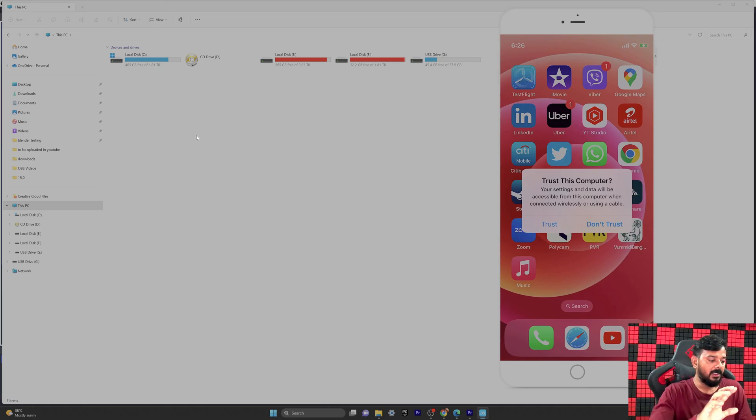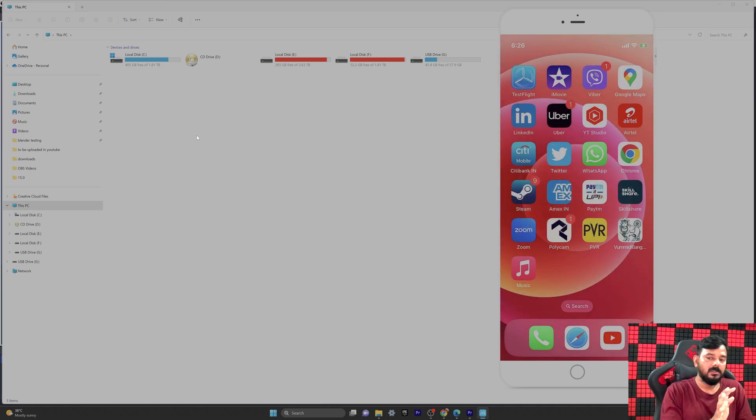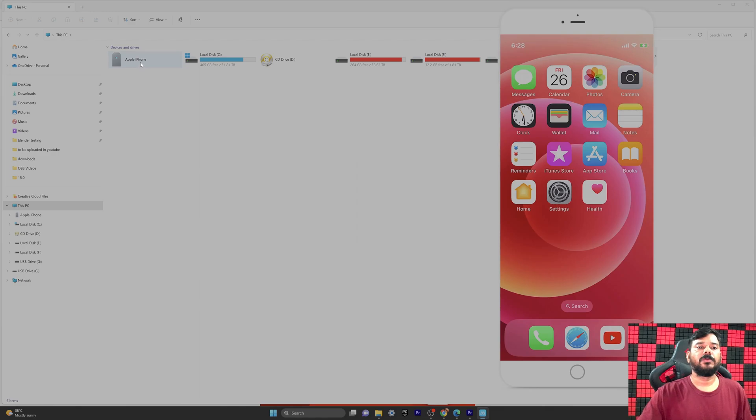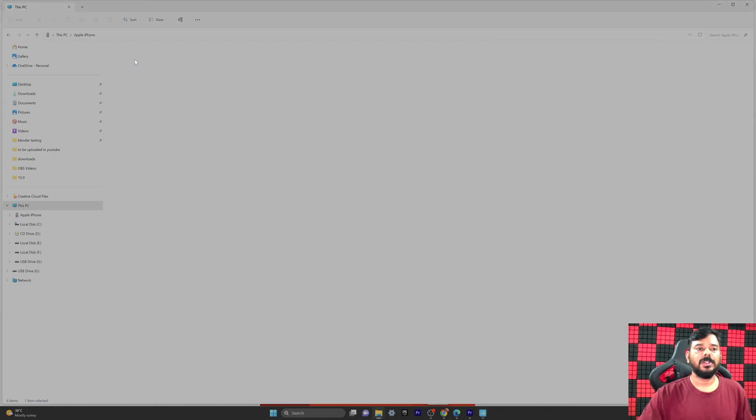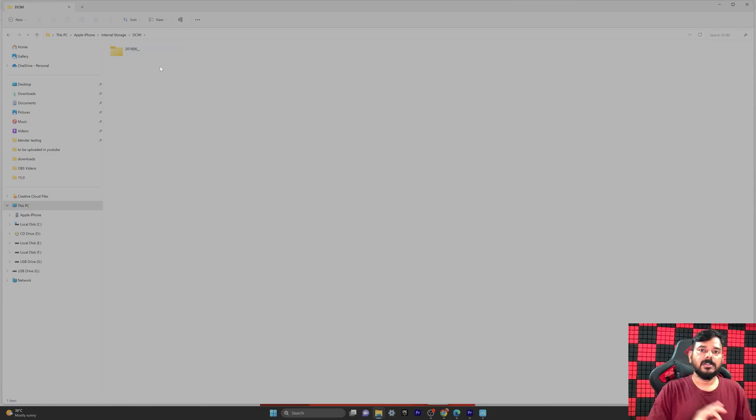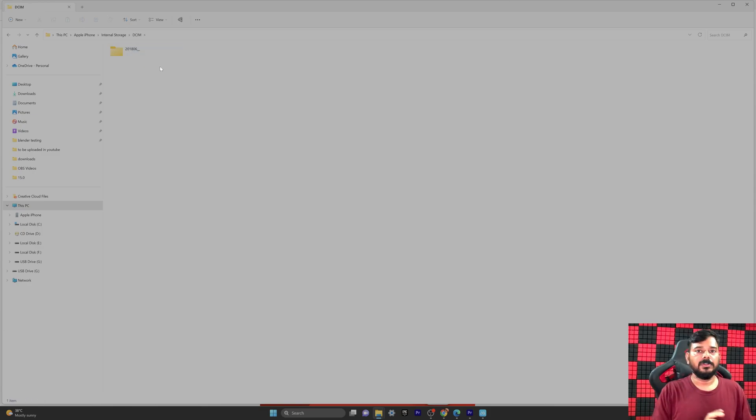Here you can see the folder was not connected before, but now it's found. Apple iPhone storage is found. That's how you can fix the issue when your iPhone is not recognizing by your PC.